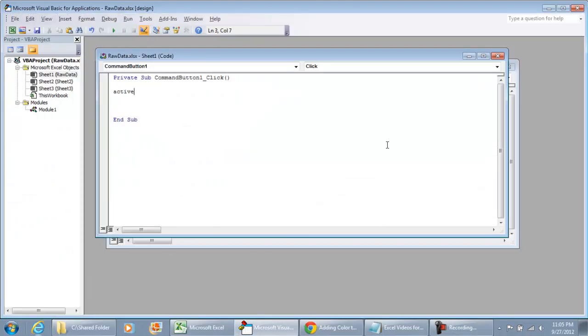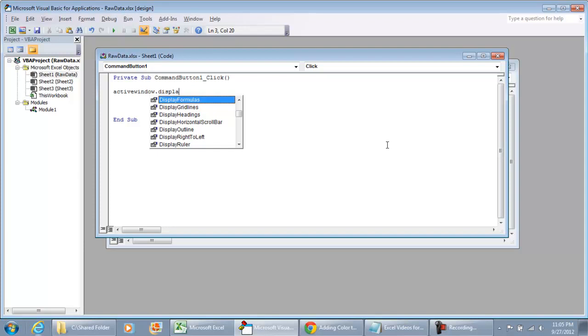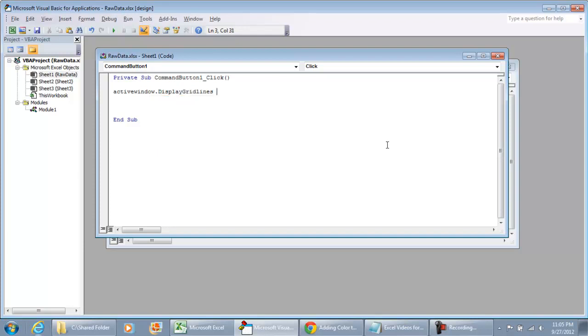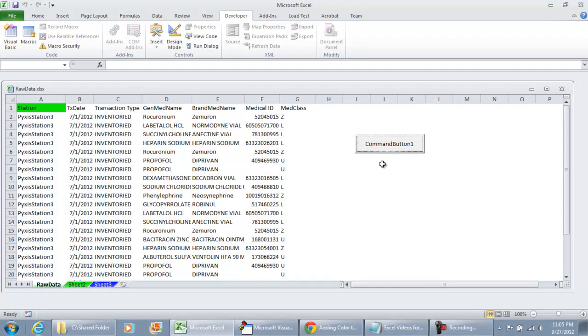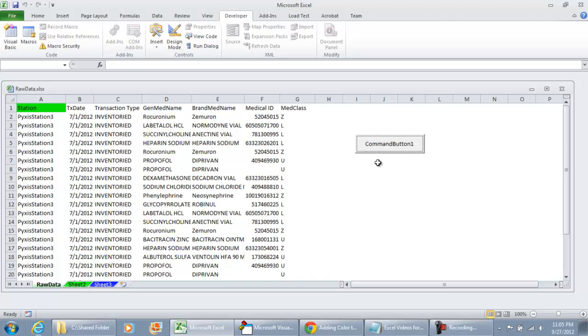It's going to be ActiveWindow.DisplayGridlines equals false. And if we were to take us out of design mode, hit the command button, the gridlines disappear. If we click the button again, they don't reappear because we have it set to be false.